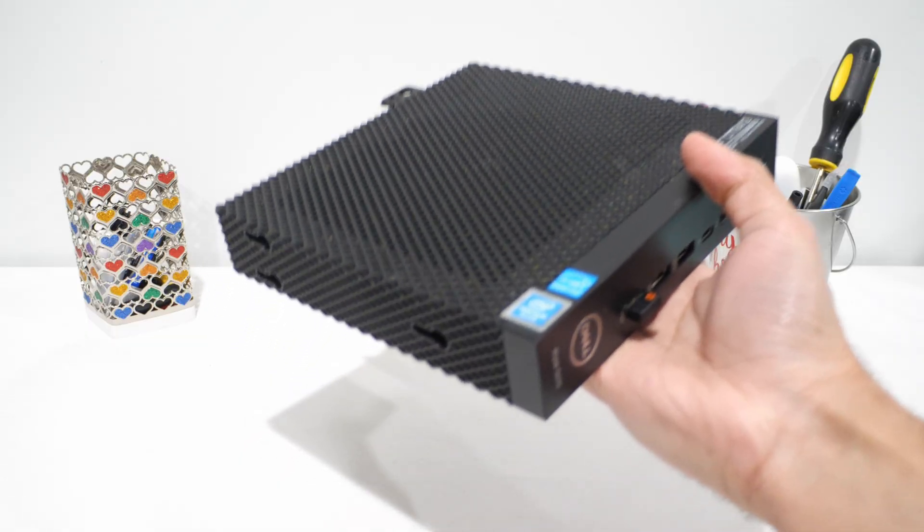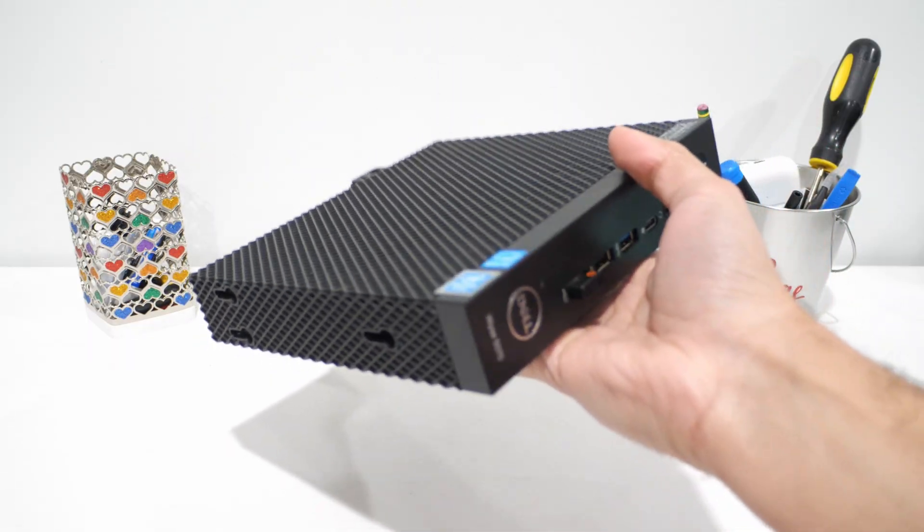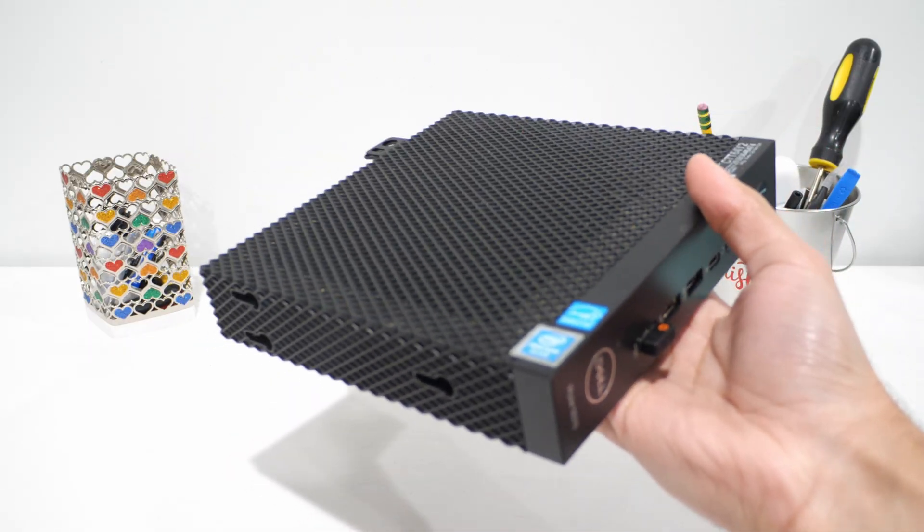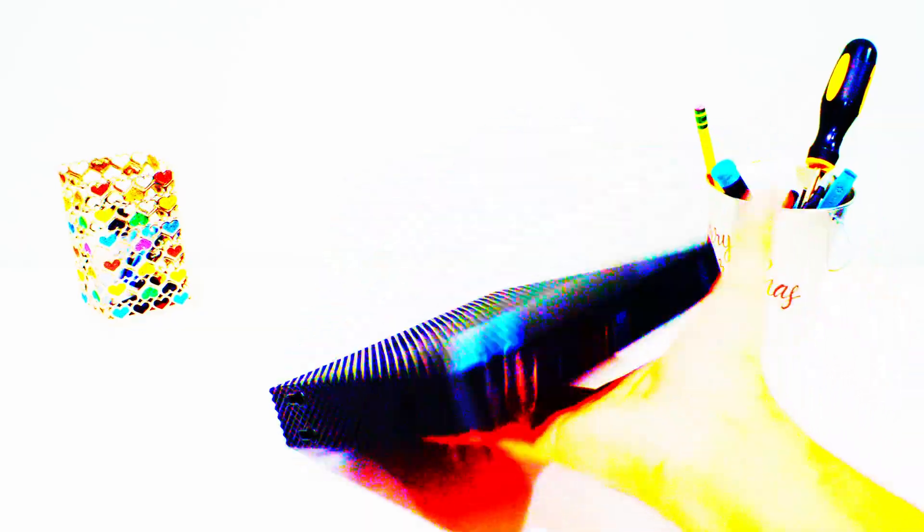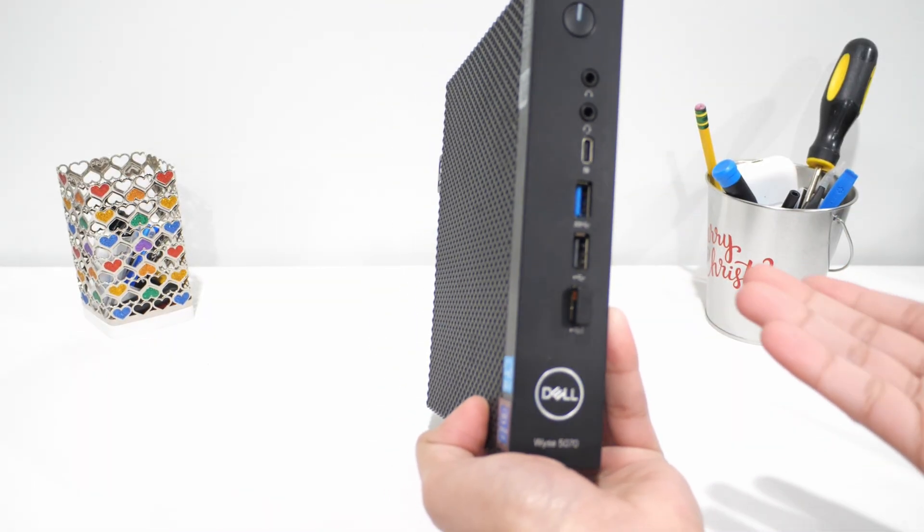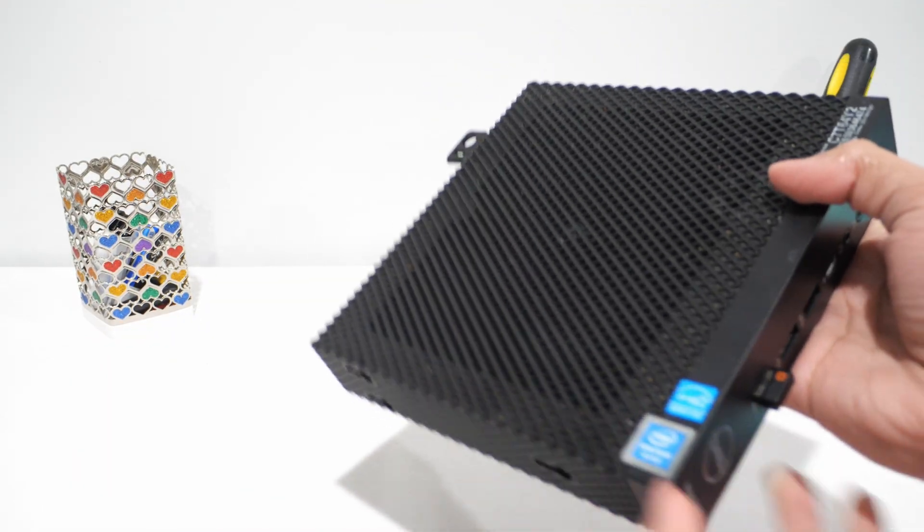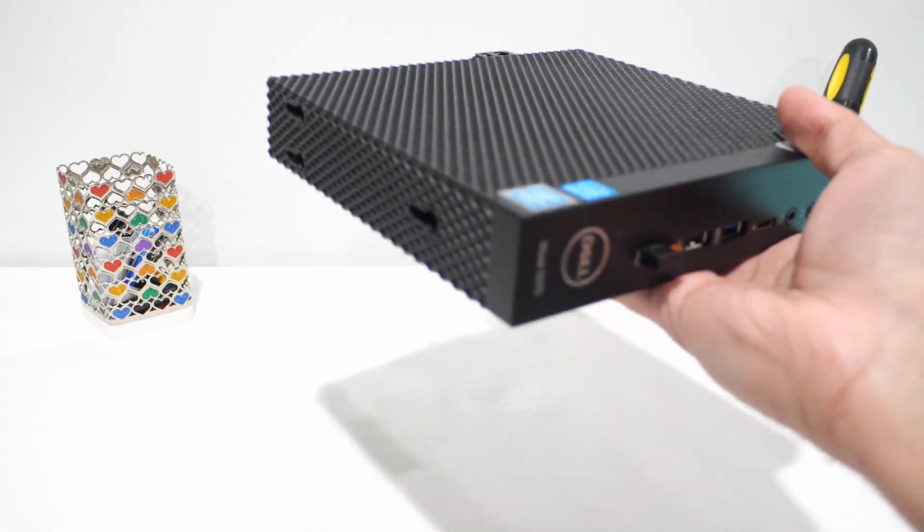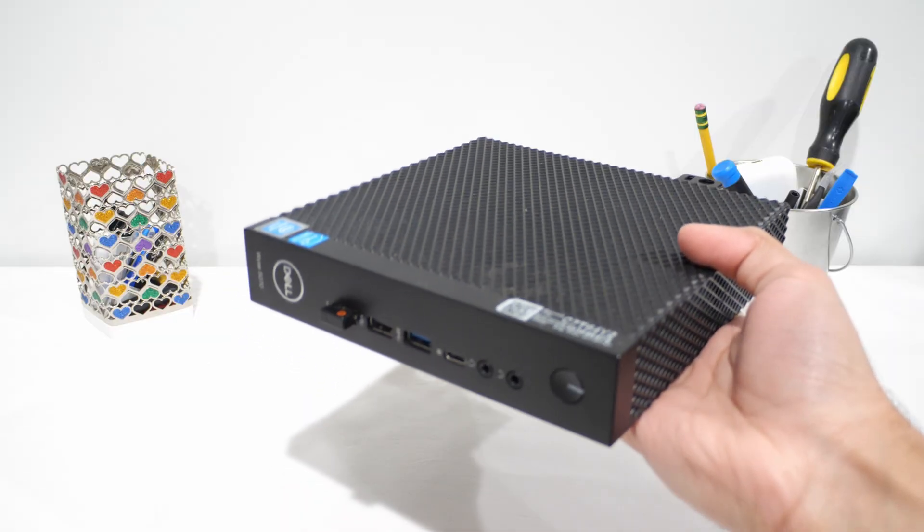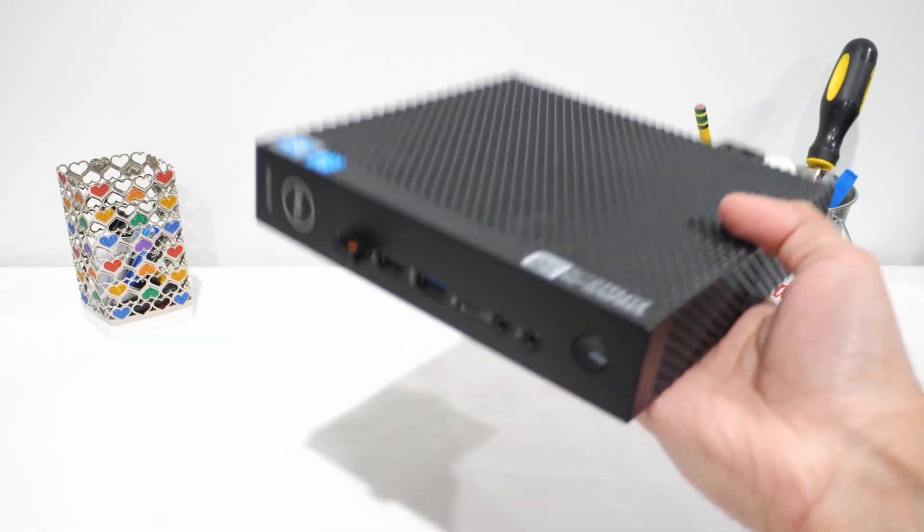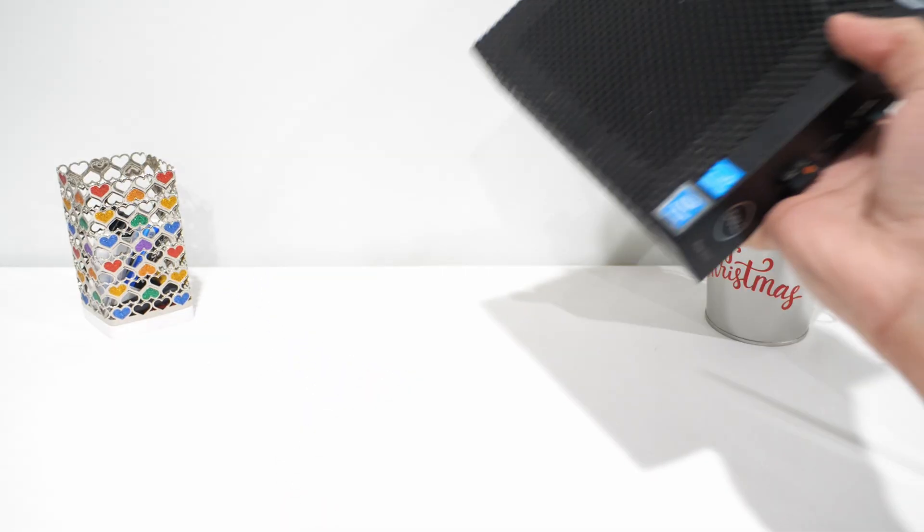Well, this is a Dell Wyse client. I picked it up for about 70 bucks, which I guess is fine. Not an insane deal, but also not terrible considering what these usually go for on the second-hand market. Especially with decent specs, storage and an actual PSU.